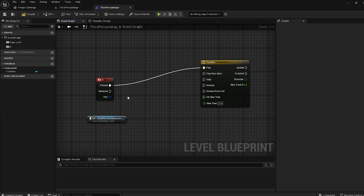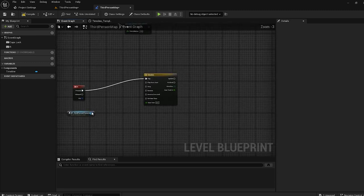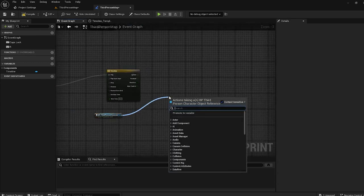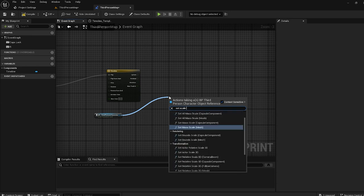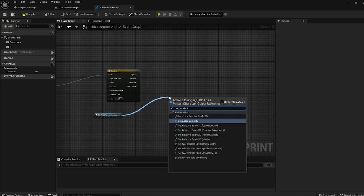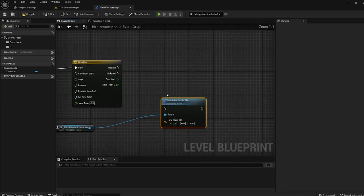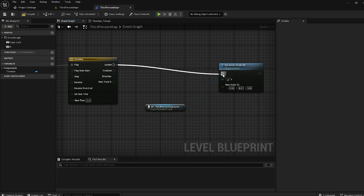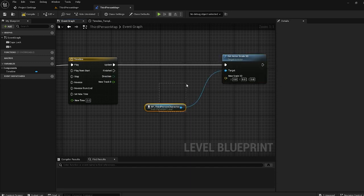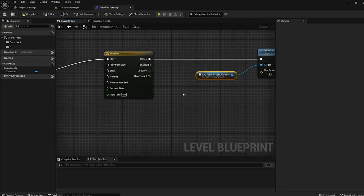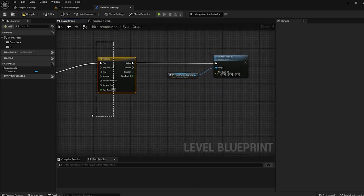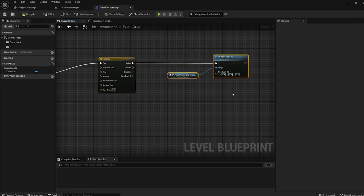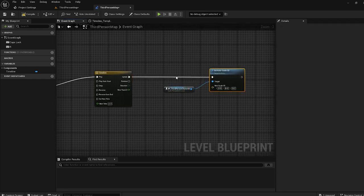Now what I want to transform is his scale. So I want to use Set Actor Scale 3D. That's what the Timeline will update — it will run this code that transforms his scale.